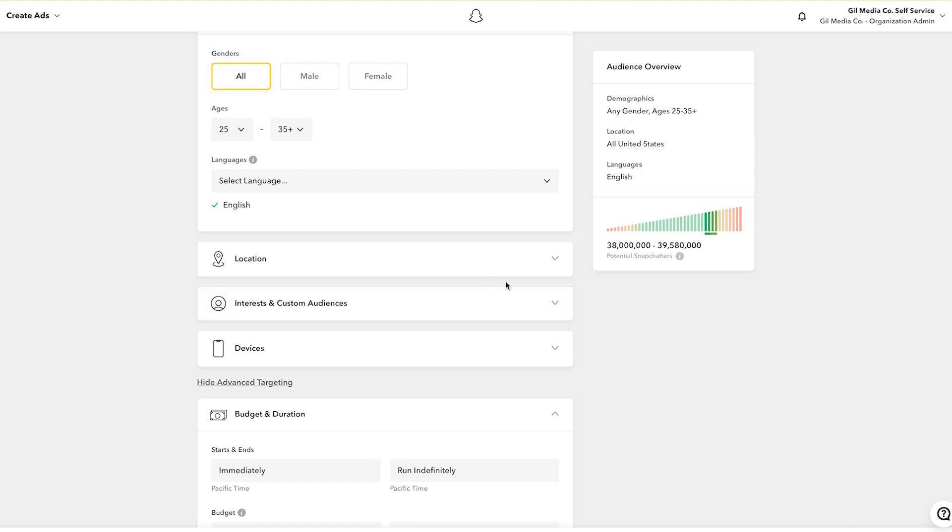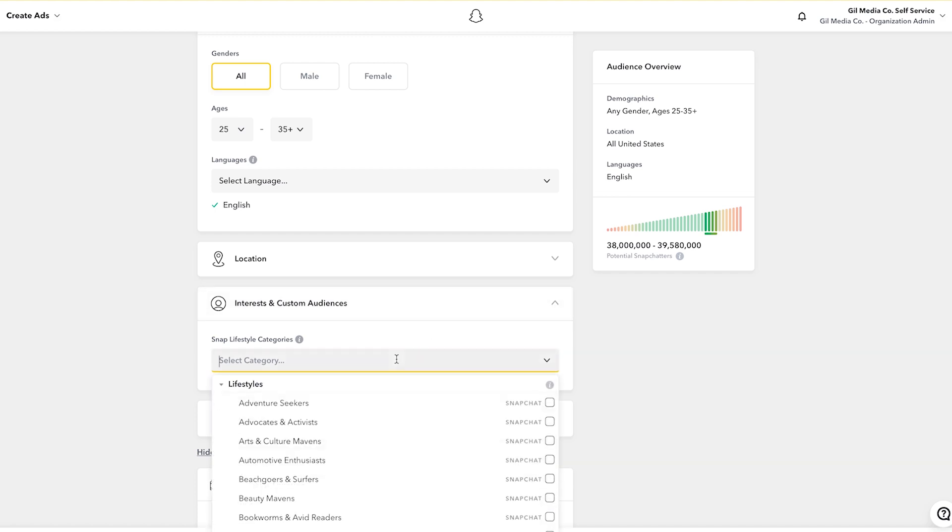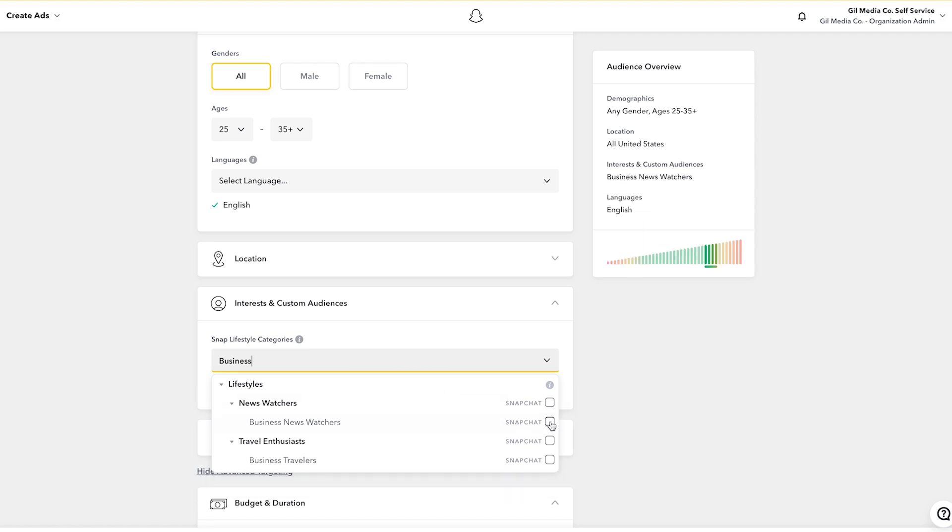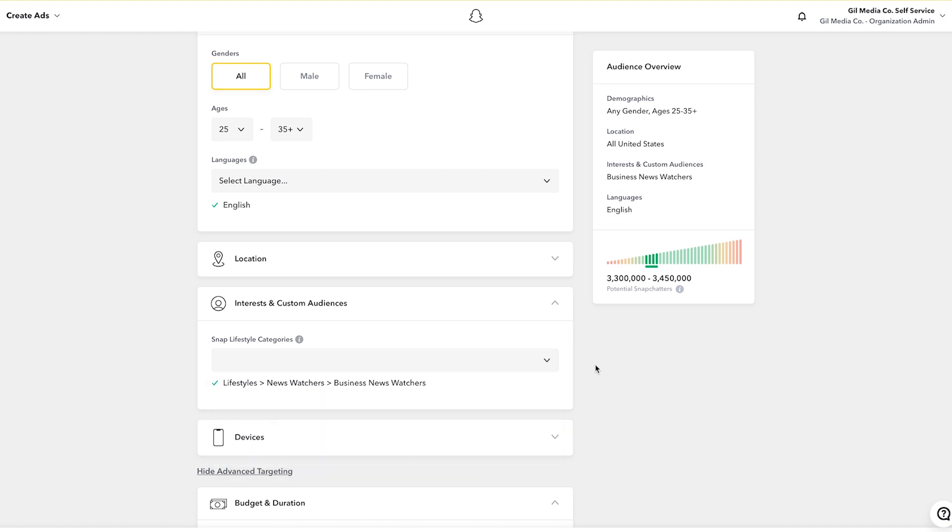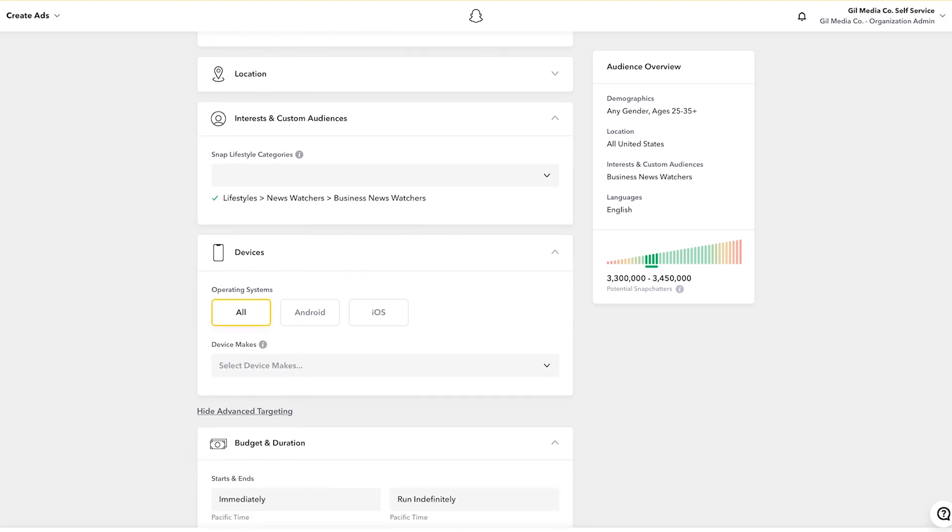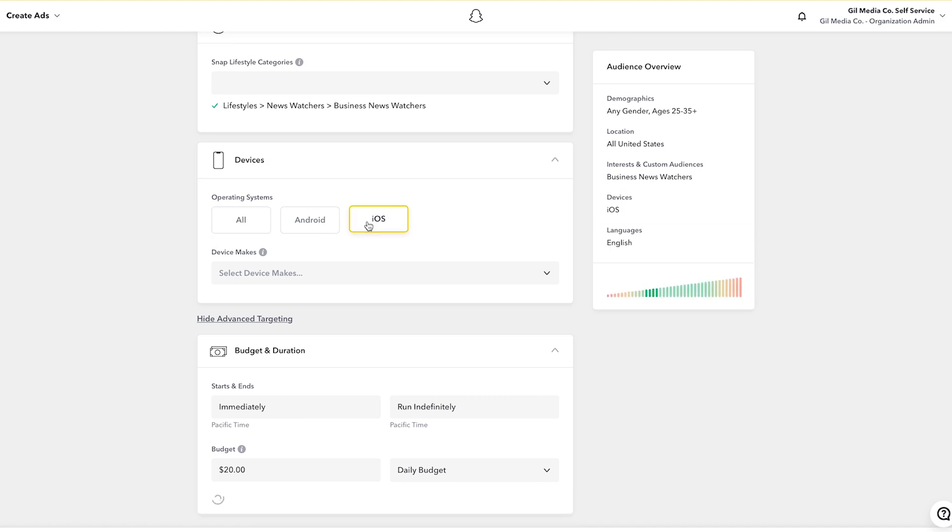Now you can also go to interest and custom audiences. So what's really neat here is that you can type in business for example and you can select business news watchers. By doing so it decreases the number of potential Snapchat users I can reach. However I'm reaching a much more targeted audience. You can also select the device that users are on, either Android or iOS. Personally I'm an iOS user so I'm going to select iOS. Once again the audience becomes much more targeted.